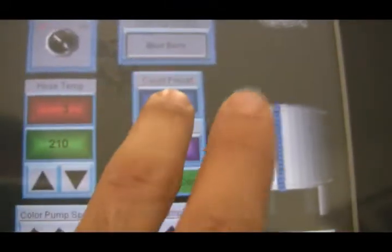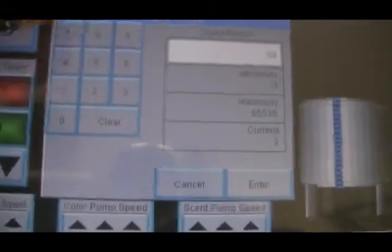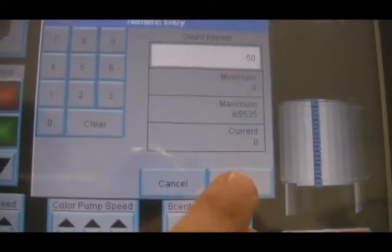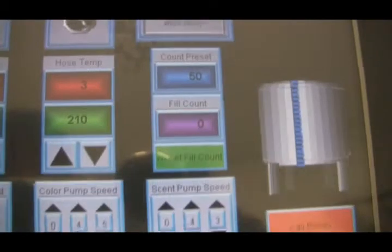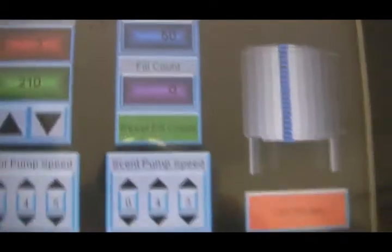It counts everything that you need preset. This one's not preset, so we're going to make it 50 that we're going to use, and as it fills, it's going to keep counting.